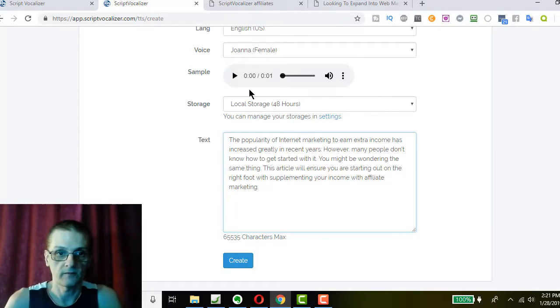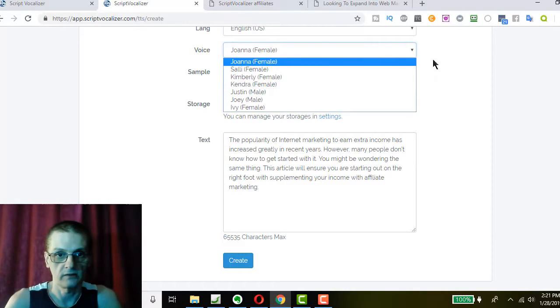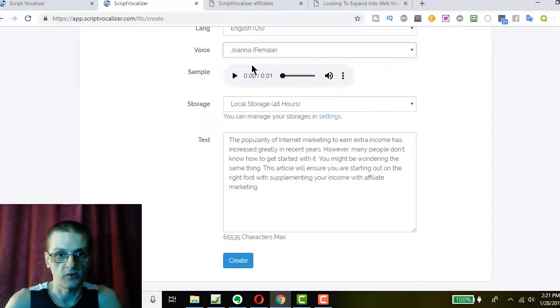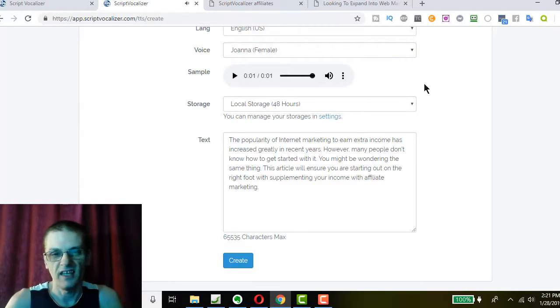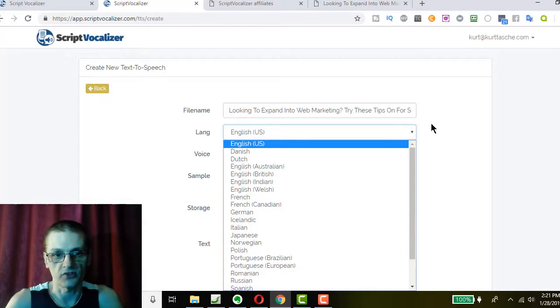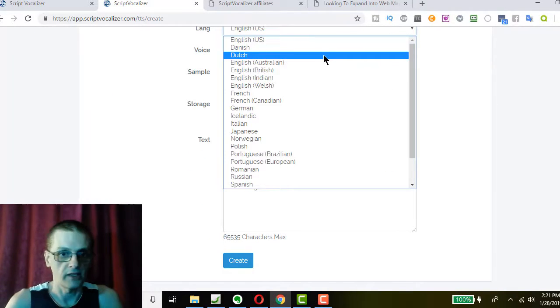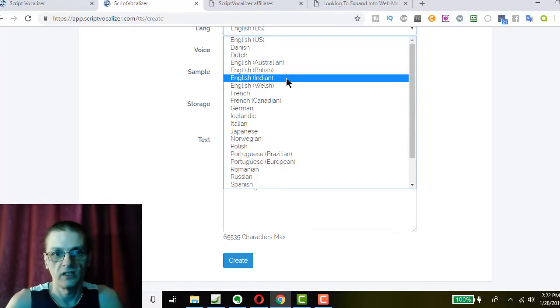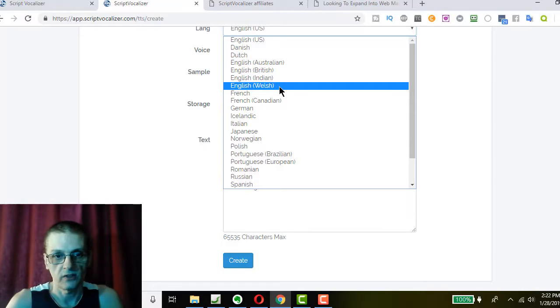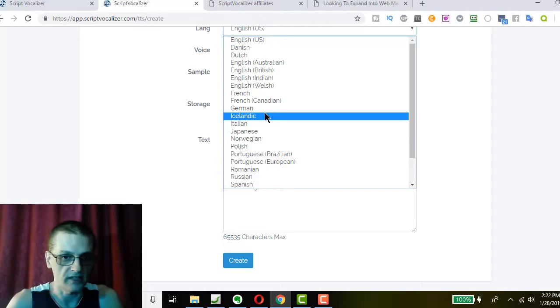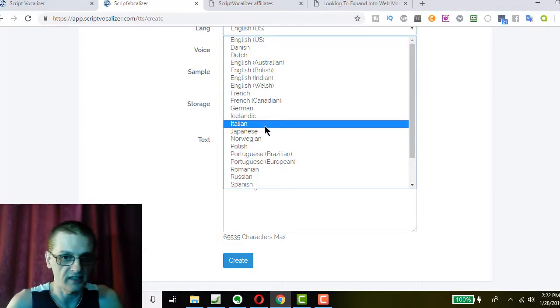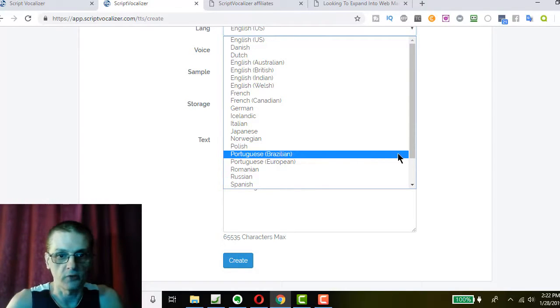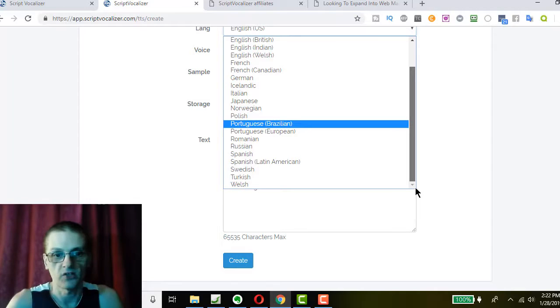So, here's an example of how this works. We can actually take different languages, too. Like here we have the U.S. English, Danish, Dutch, Australian English, British English, Indian English, Welsh English, French, French Canadian, German, Icelandic, Italian, Japanese, Norwegian, Polish, Brazilian Portuguese, European Portuguese, Romanian, Russian, Spanish, Latin American Spanish, Swedish, Turkish, and Welsh. So, lots of choices here.